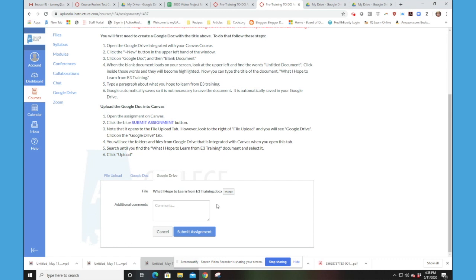Now I have submitted my assignment. You can see it right there. And so your facilitator will be able to see your document. Thank you so much.